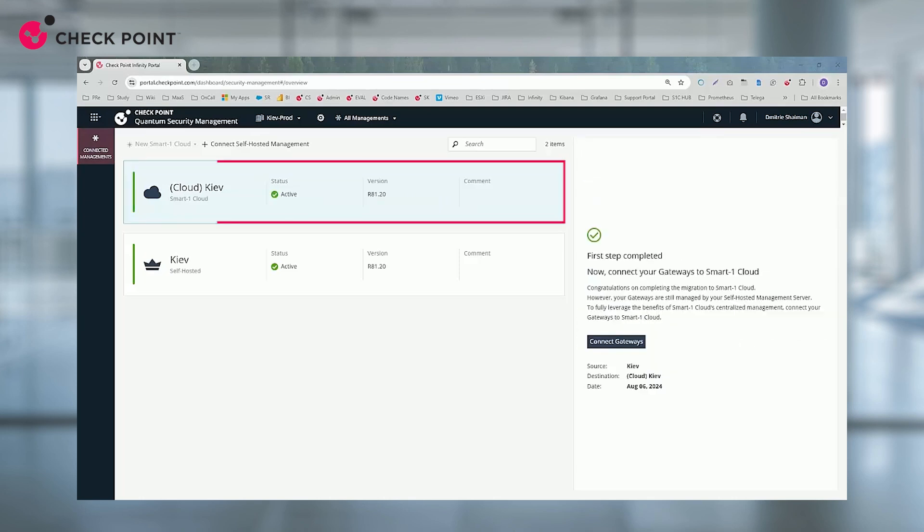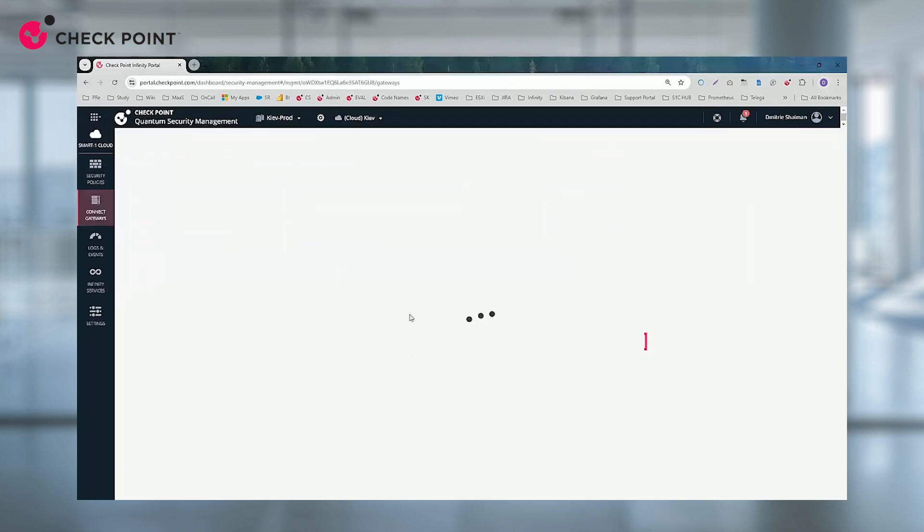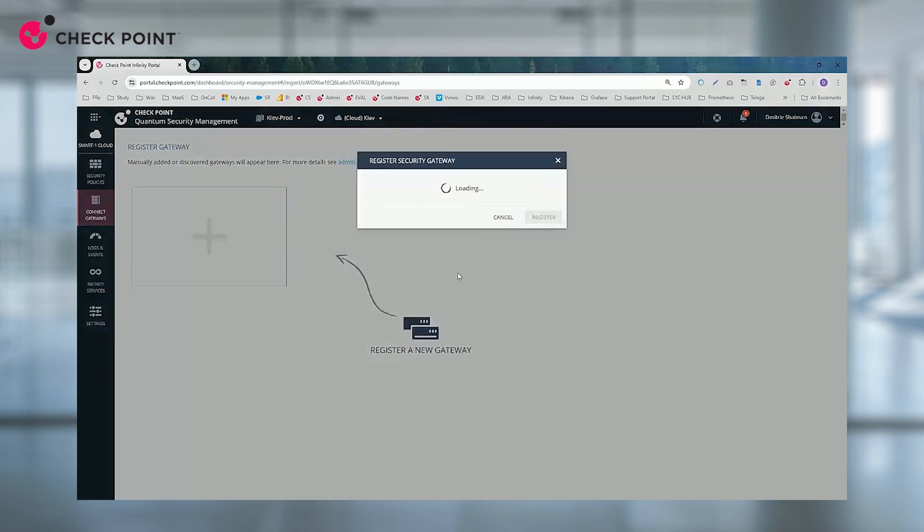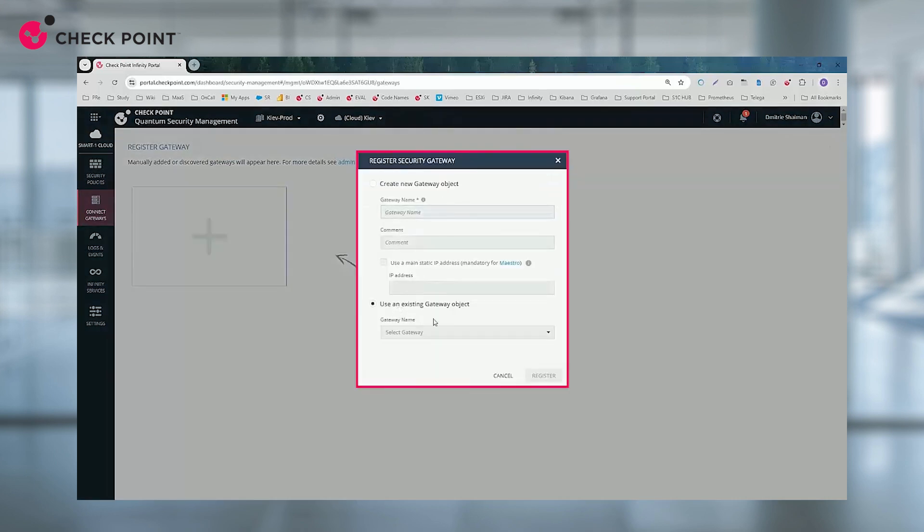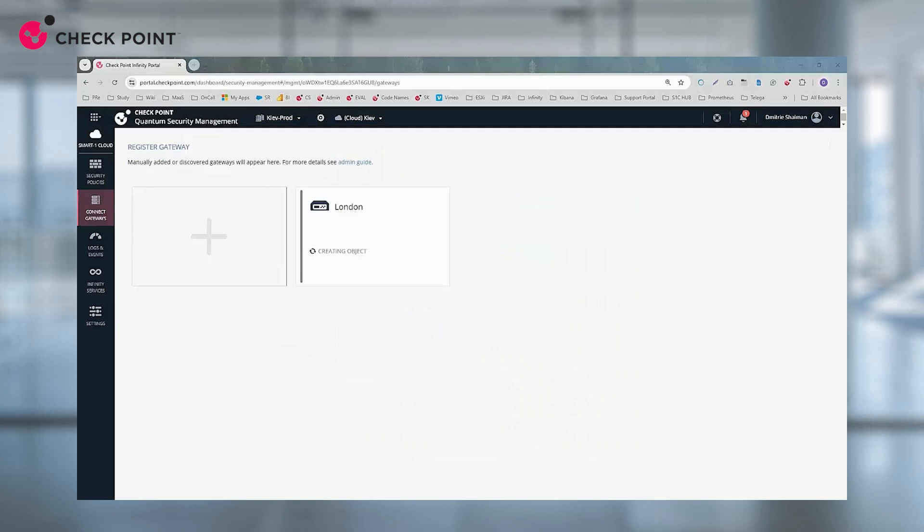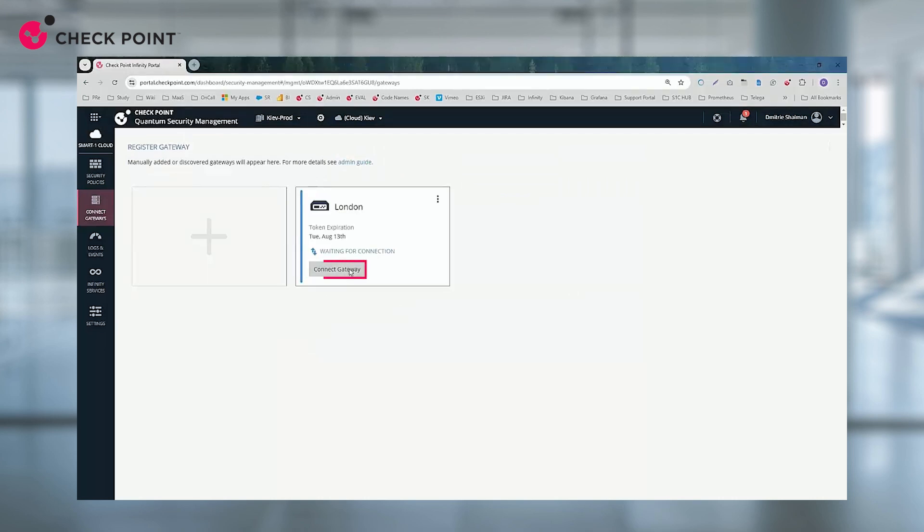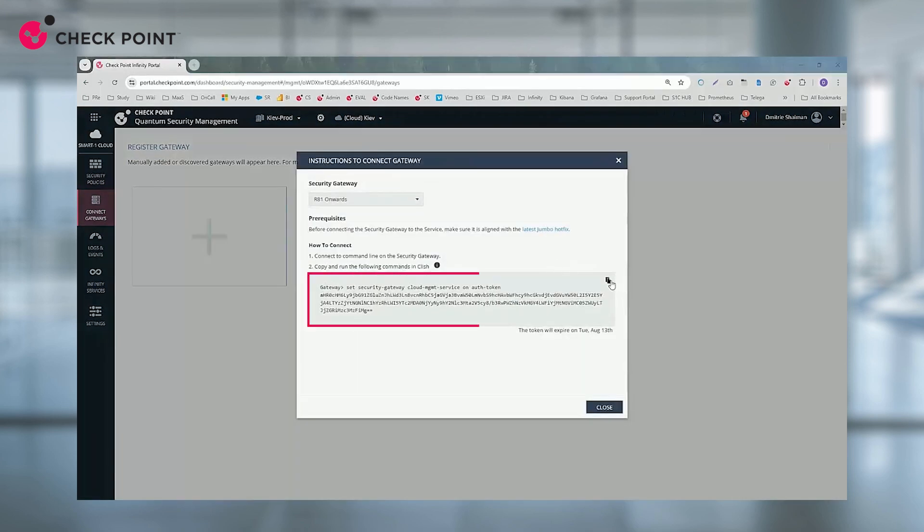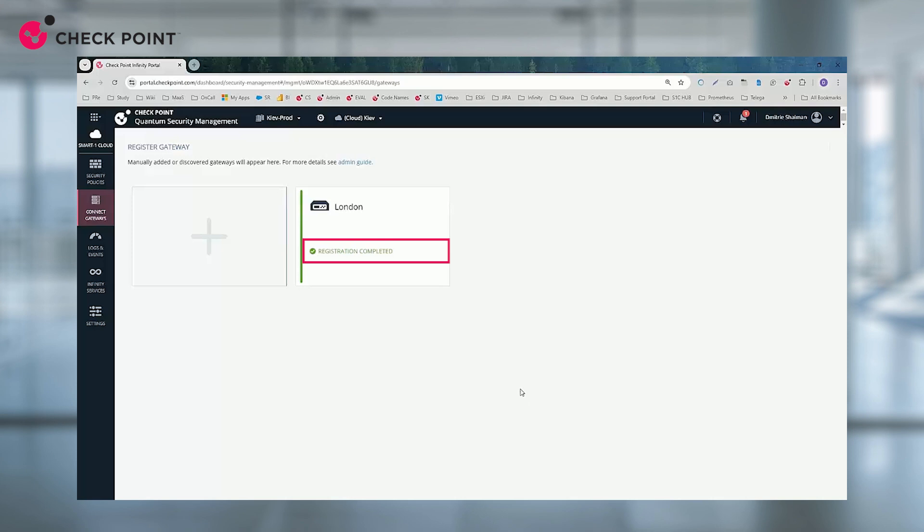Finally, connect your gateways to Smart One Cloud. Generate a unique token to establish a secure tunnel between Smart One Cloud and your gateways. Once the tunnel is established, you can start pushing the security policy to your gateways.